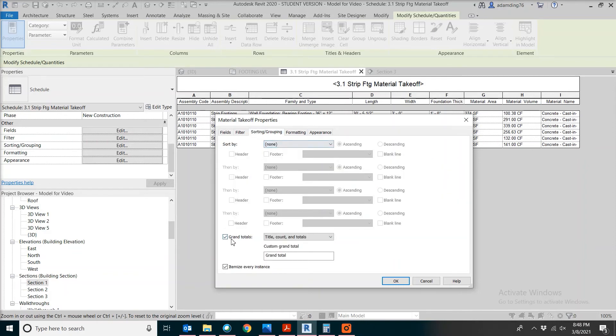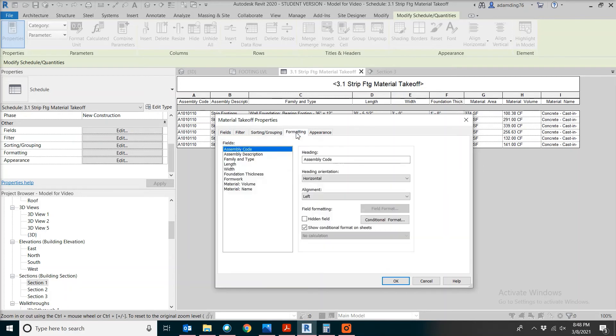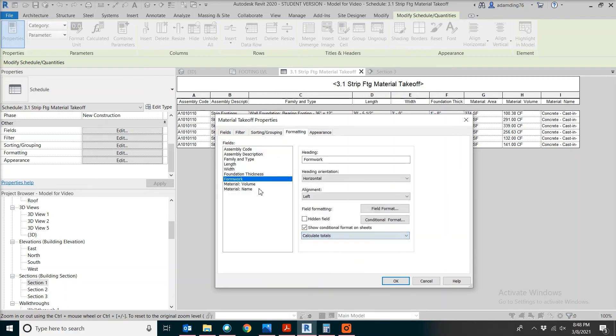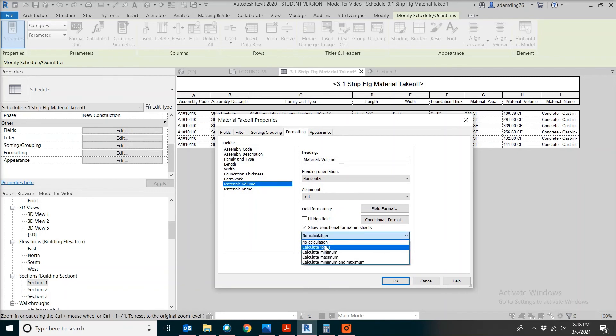Under sorting and grouping, check grand total. Under formatting, you are going to calculate total on both volume and the formwork.